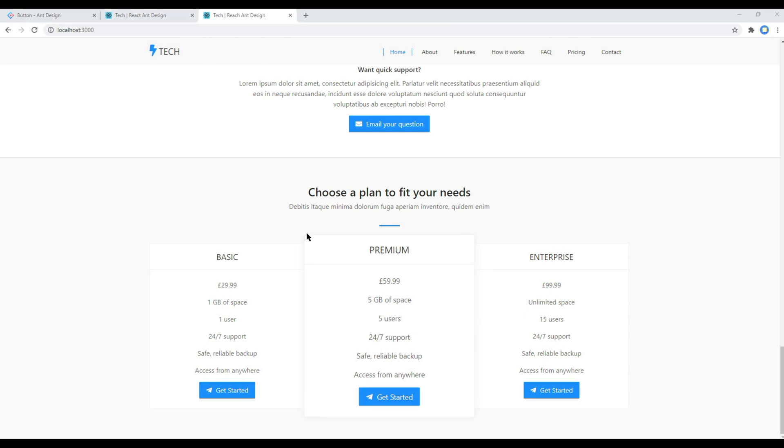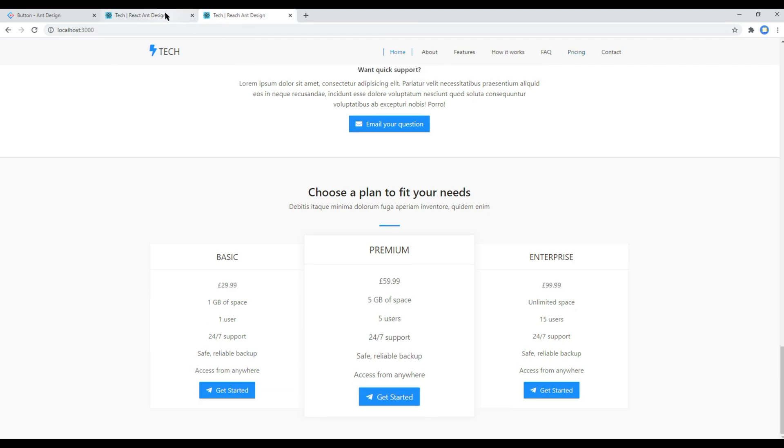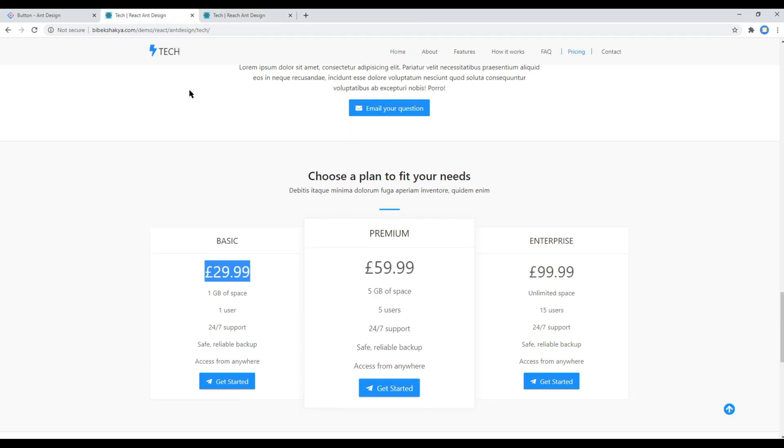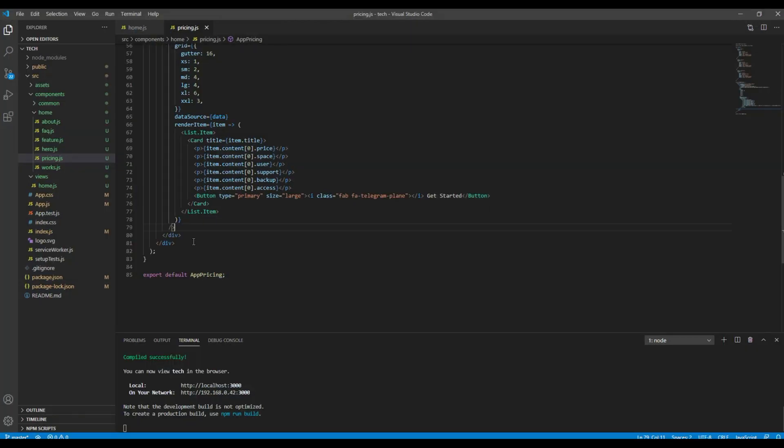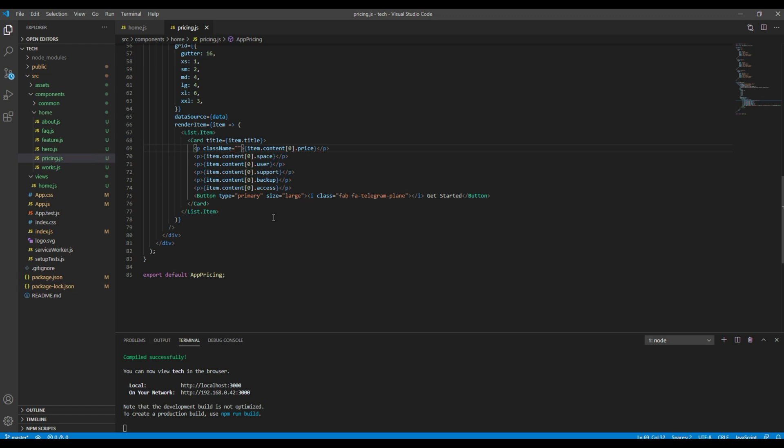Everything is looking exactly the same as in our design except this price. So the price should be large in size. So all you have to do is you have to add a class called large.